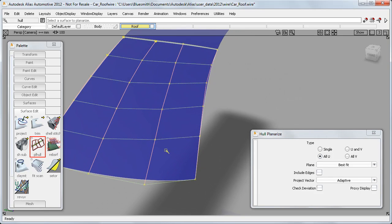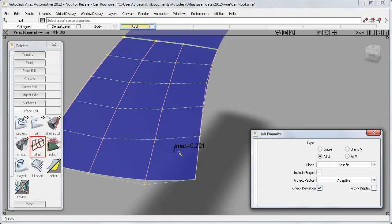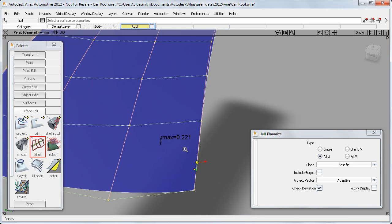But now the check deviation measure is shown on the actual surface, instead of on the prompt line. And it appears at the location of the maximum deviation.